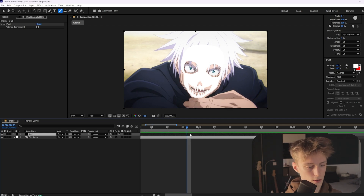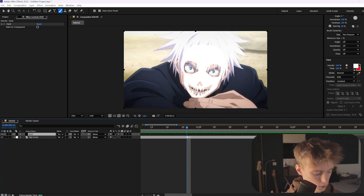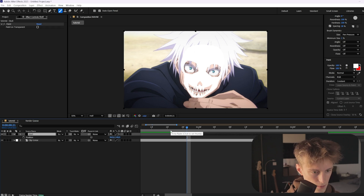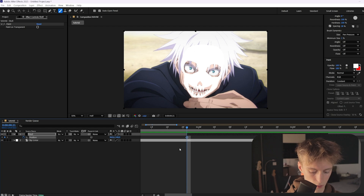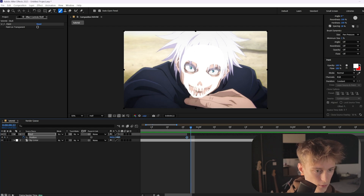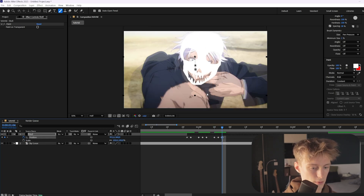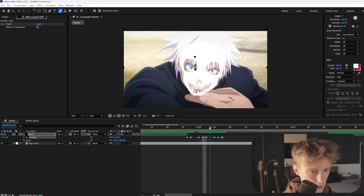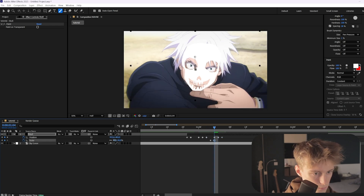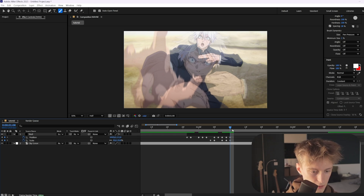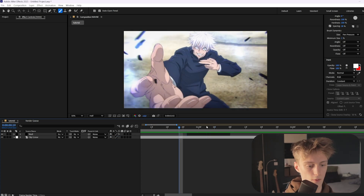Now we're going to cut our layer. Select your solid layer, press Ctrl+Shift+D, and delete everything before it. Then press P to open Position and enable that stopwatch. Go one frame forward and move it around a little to track your drawing to the person's face. You can also press Shift+S to open Scale and play around with that — for example here it zooms out a little, so adjust that as well. After only a few frames like this, cut with Ctrl+Shift+D again and delete the rest.